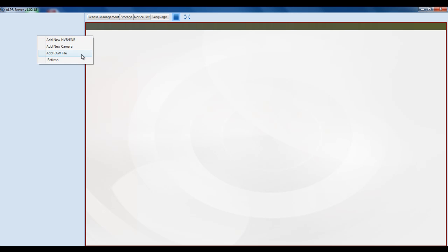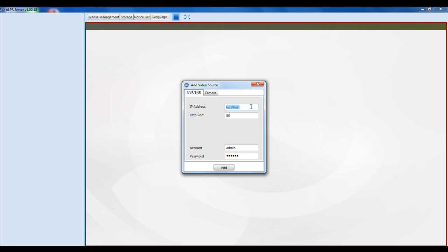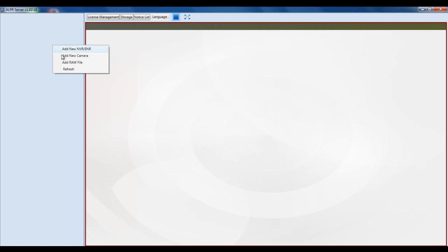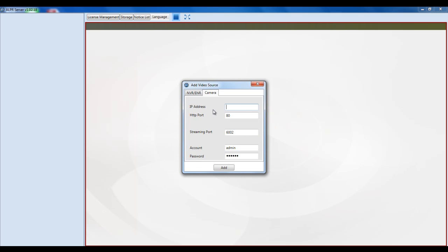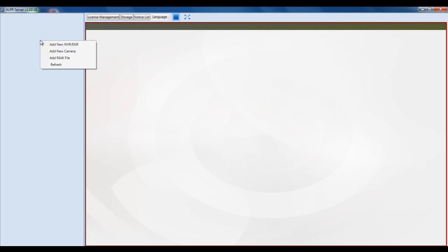You can also add in a raw file. If you want to add an NVR, you can type in localhost should the NVR be on the same computer the ALPR server is installed on, or type in another IP address — either a local IP address or a remote NVR. You can also add a camera. If you want to port forward the camera, make sure you port forward the HTTP port, the streaming port, and the control server port located inside Network and Port Mapping of the camera's Web Configurator setup page.